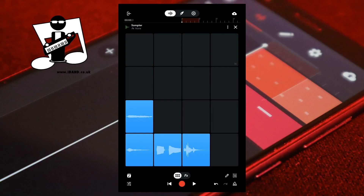To live record the pads, at the bottom of the screen tap on the record button, then press the pads to play the samples. The played samples will be recorded. Press the stop button to stop recording.